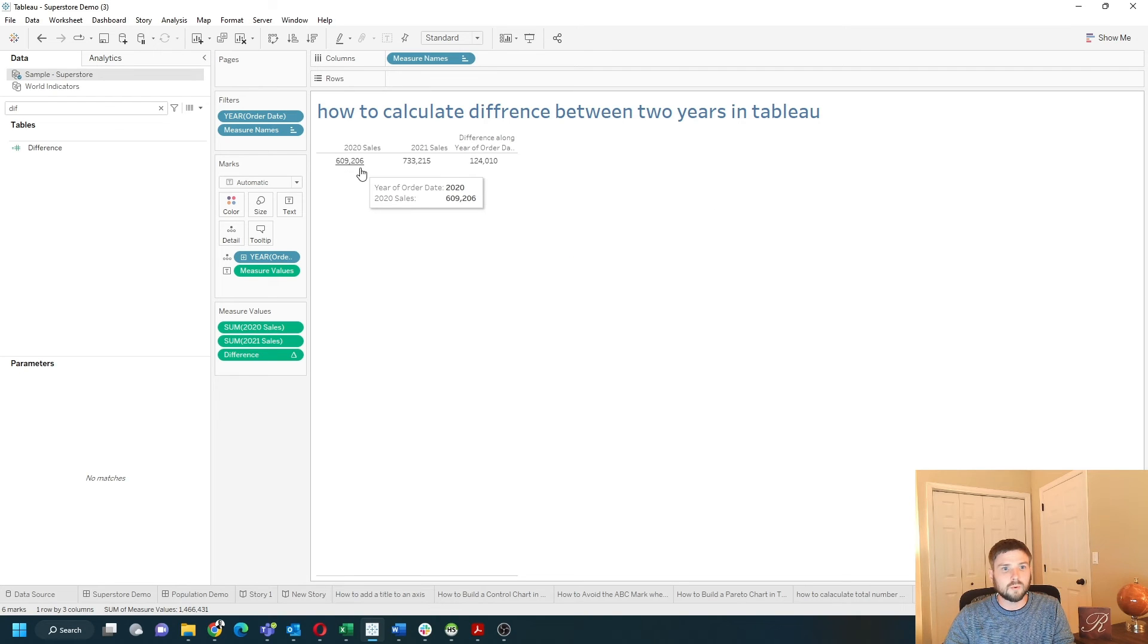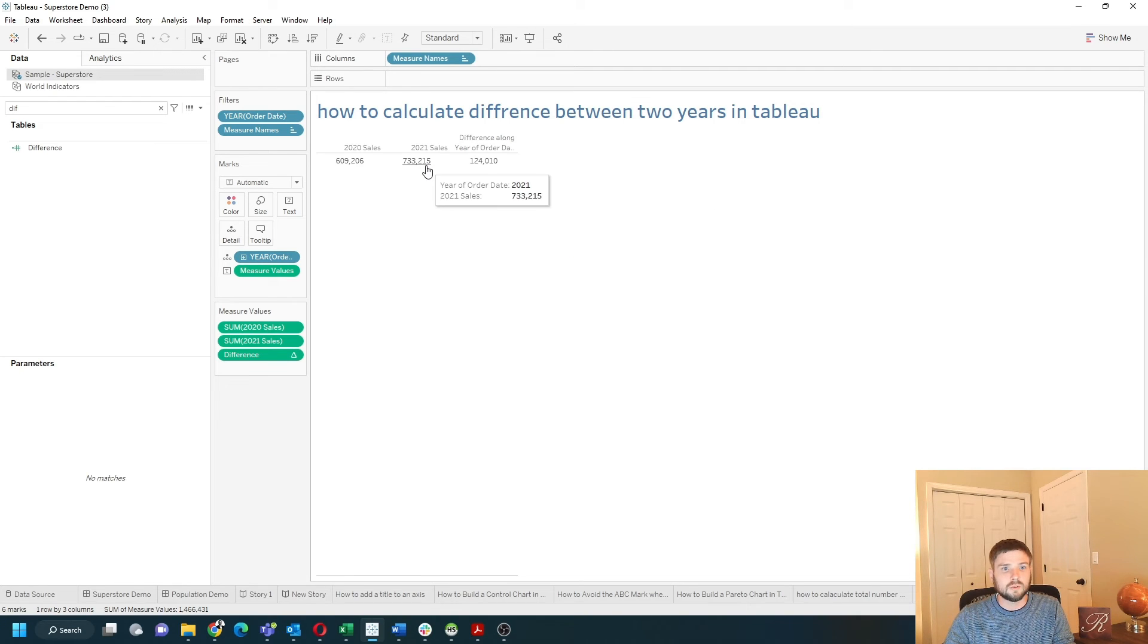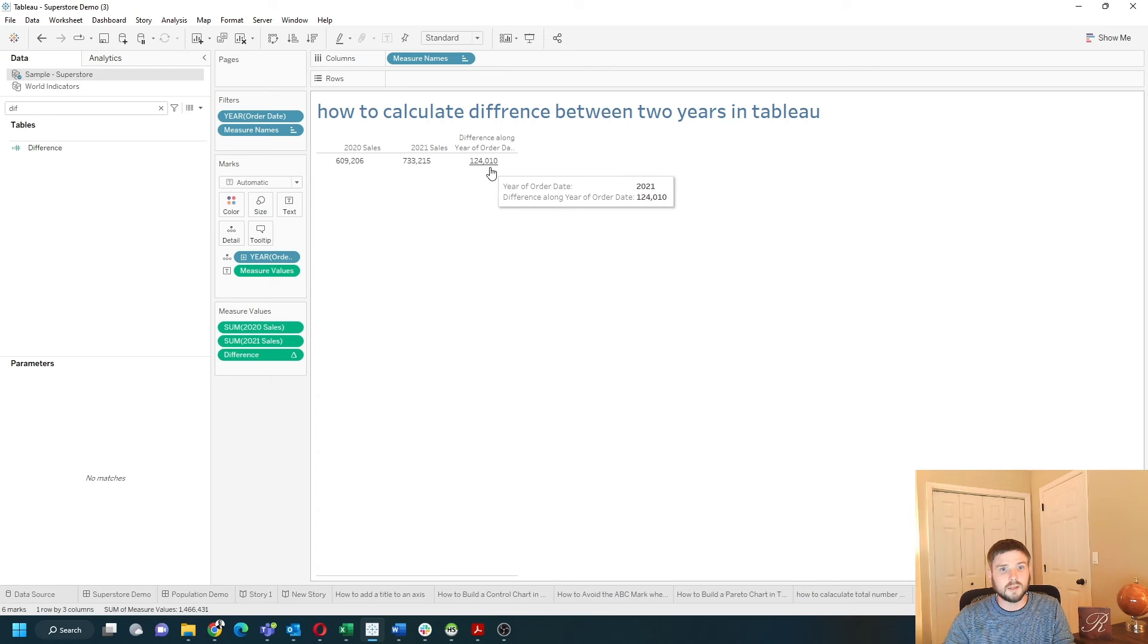Now you can see 2020 sales of 609, 2021 of 733, and a difference of 124.